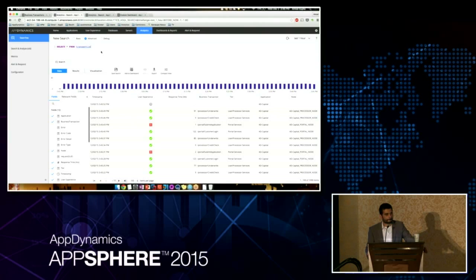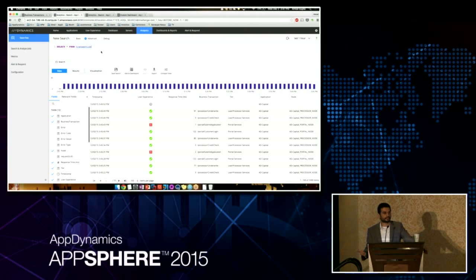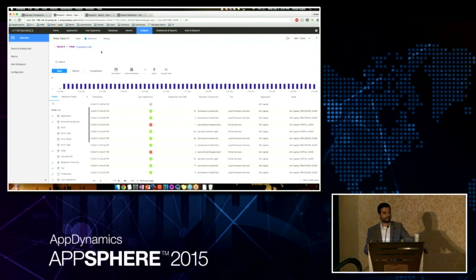Q: Is analytics available both on-premise and SaaS? Correct. For on-prem customers, we have best practices laid out. Our customer support team will help you scale your event service — we'd recommend starting small based on your load, looking at how much data you're trying to collect, recommending a cluster size, and then horizontally scaling. In 4.2, Platform Admin is also coming out, so instead of manually scaling you can run a script and it'll automatically do it for you.